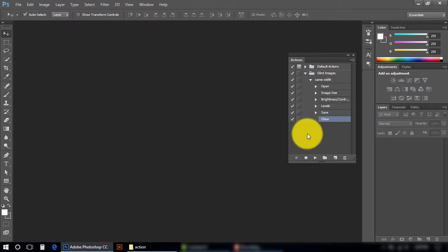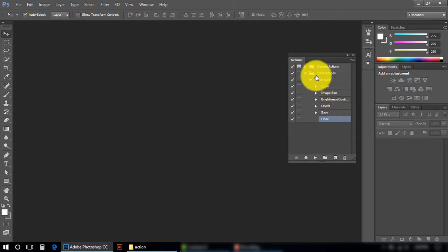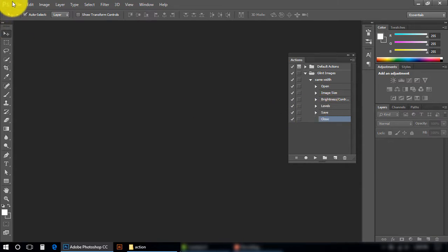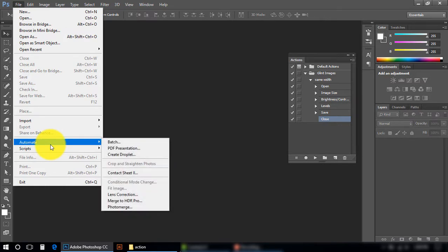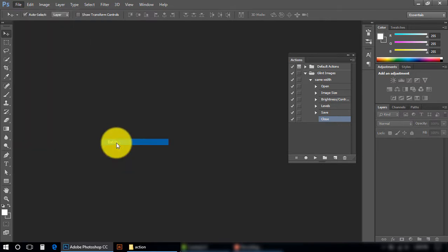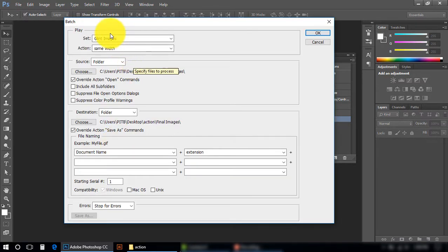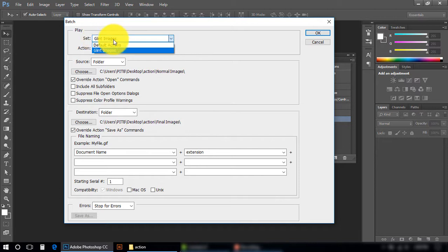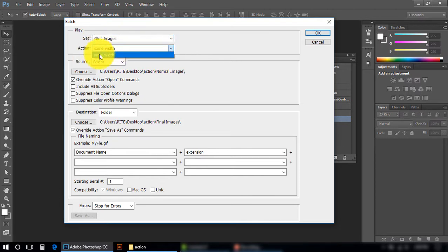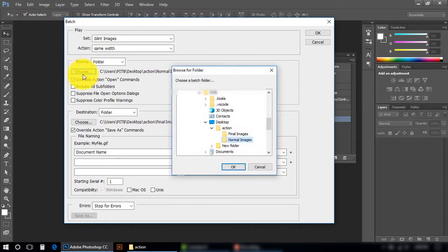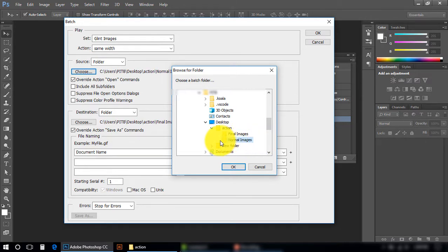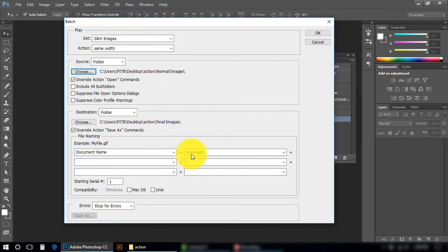Okay, now we need to apply this action on the rest of the images. Go into File menu, in Automate, press Batch. Select your set here: Glint Images, action Same Width. From this Choose button you can choose your path where your images are currently saved. Press OK.